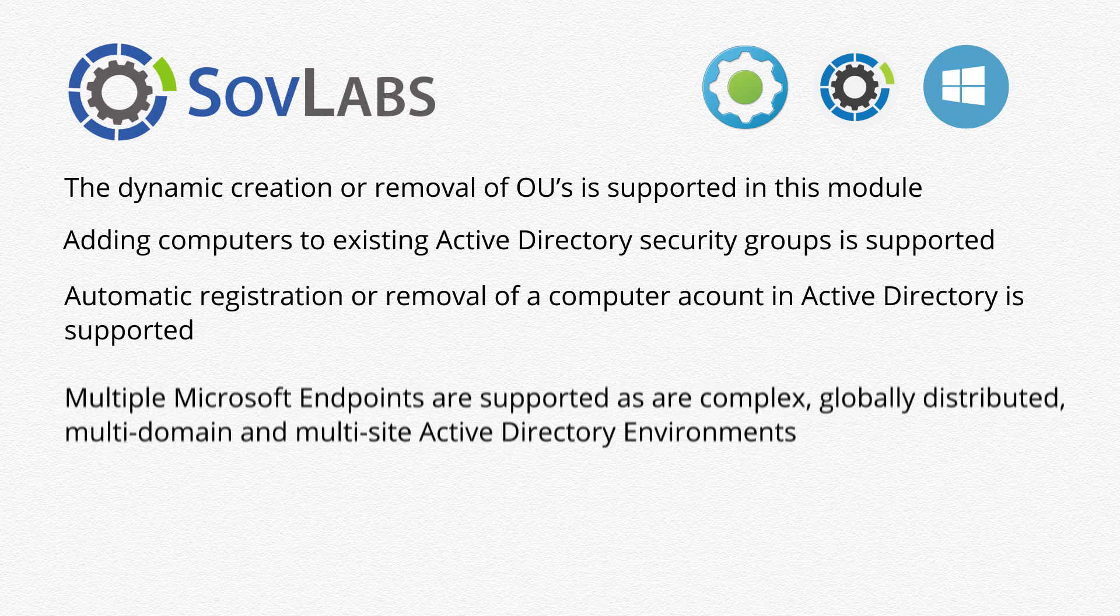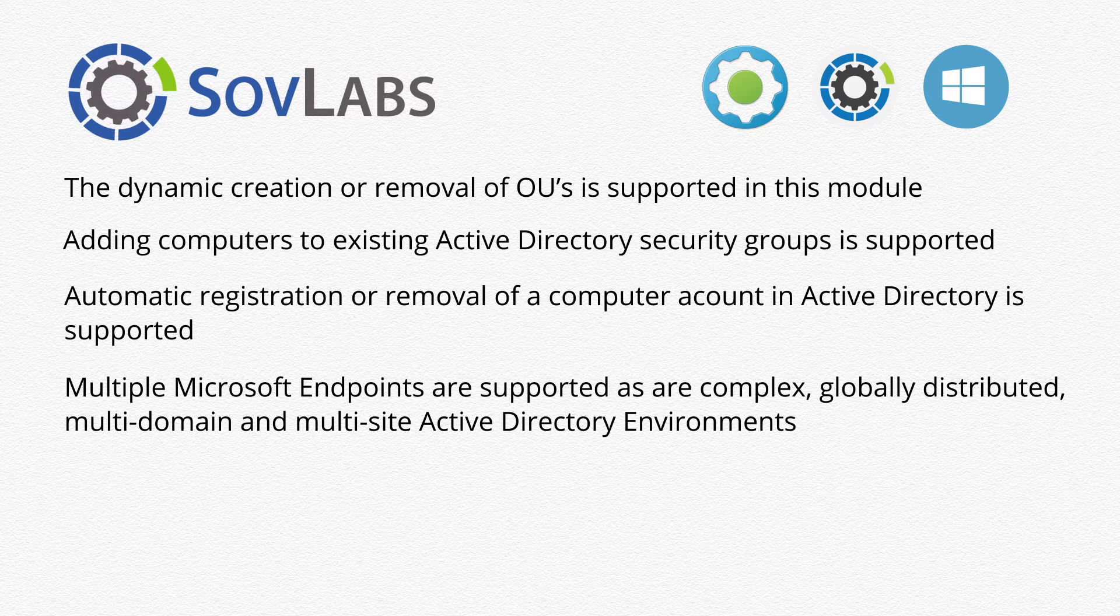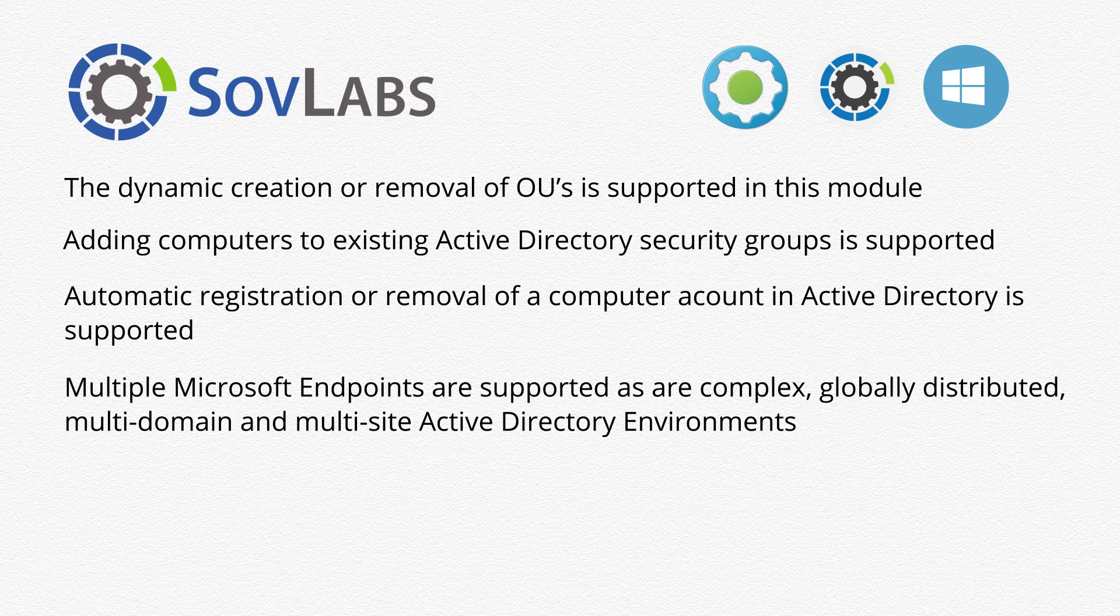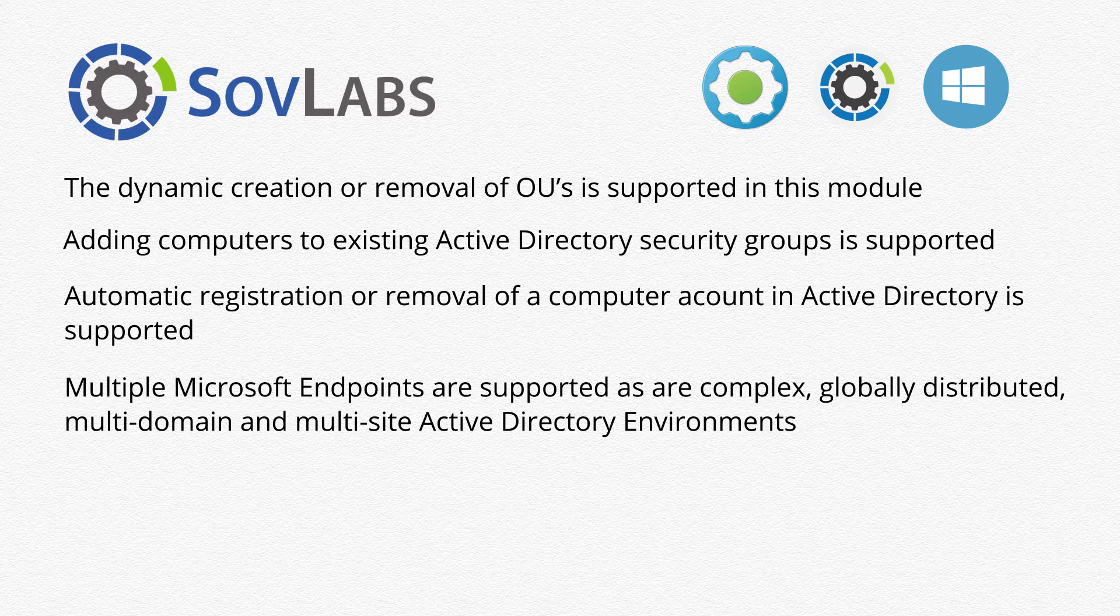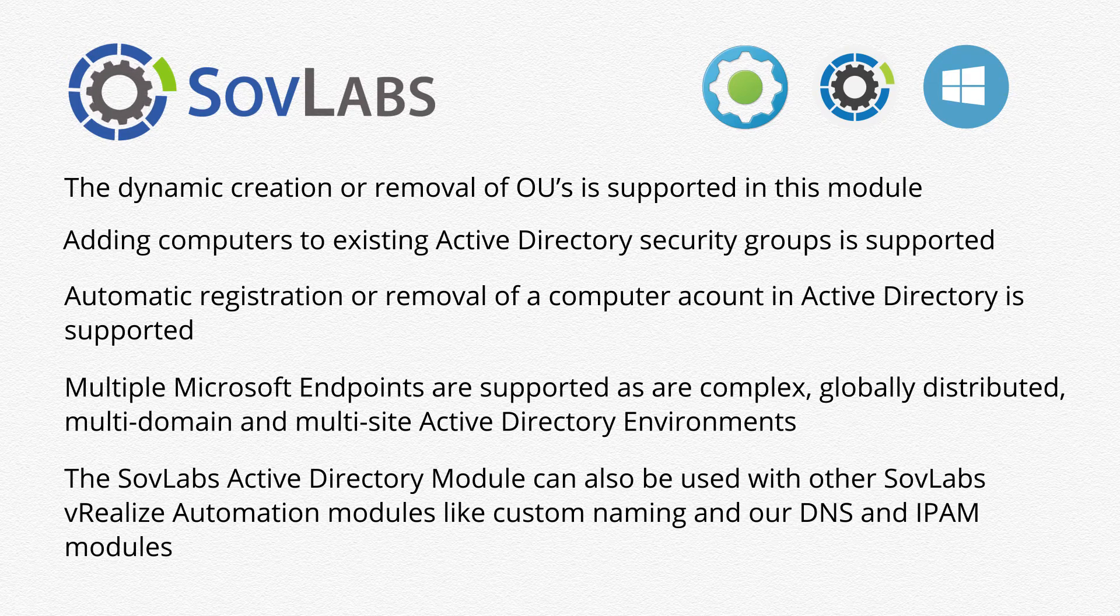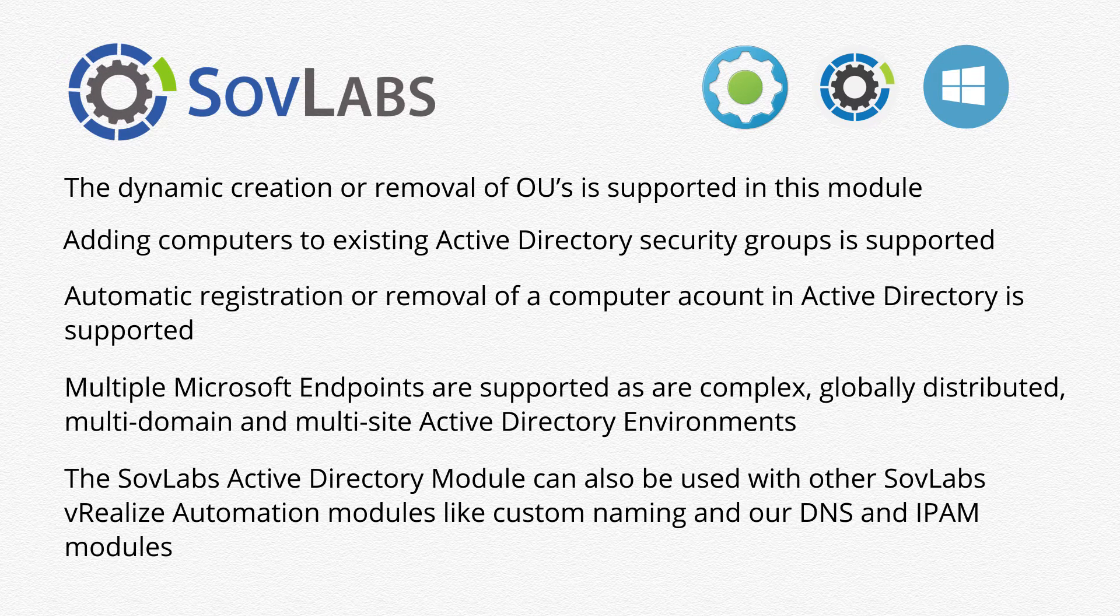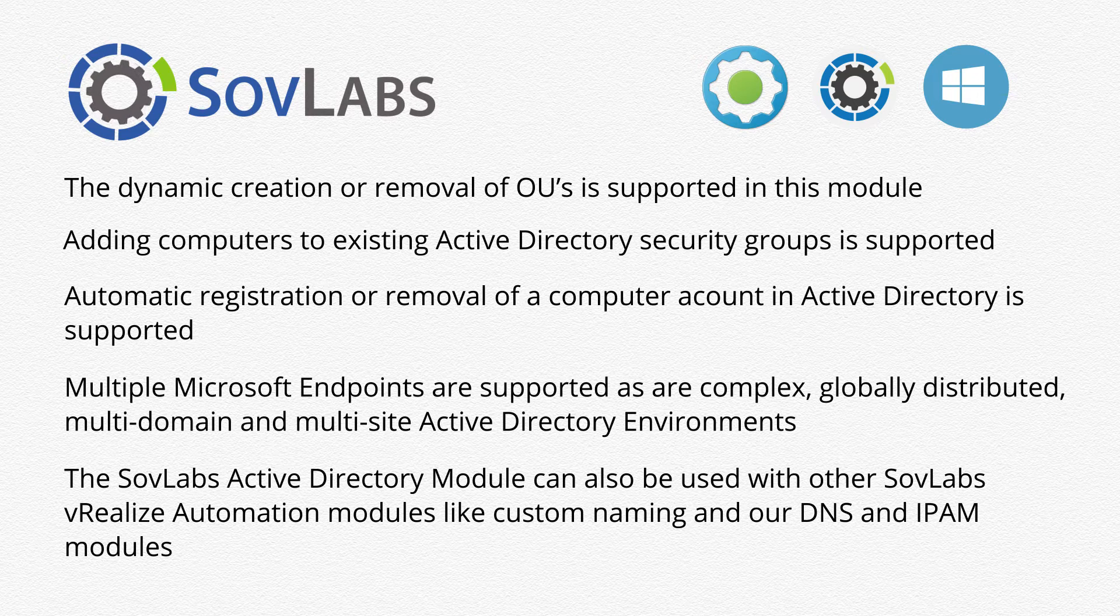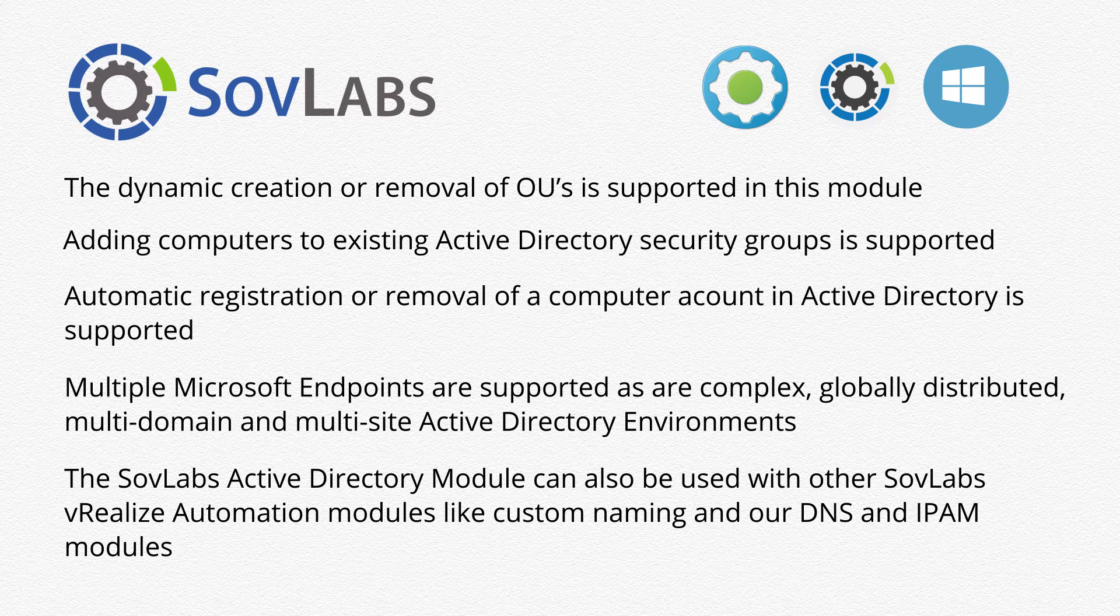We can support multiple Microsoft endpoints and can handle simple to complex globally distributed multi-domain, multi-site Active Directory environments. Our SovLabs Microsoft Active Directory module can also be used in conjunction with other SovLabs core pack modules, such as our custom naming module and our DNS and IPAM modules.